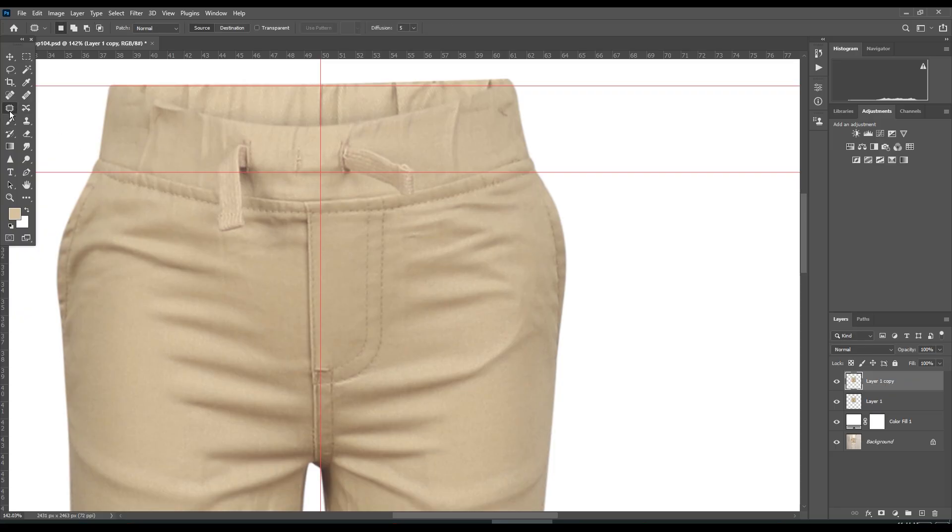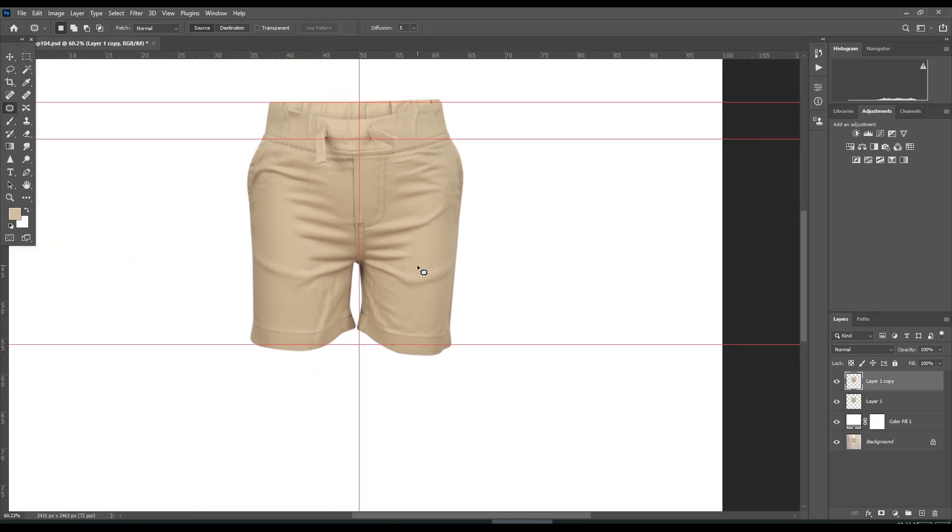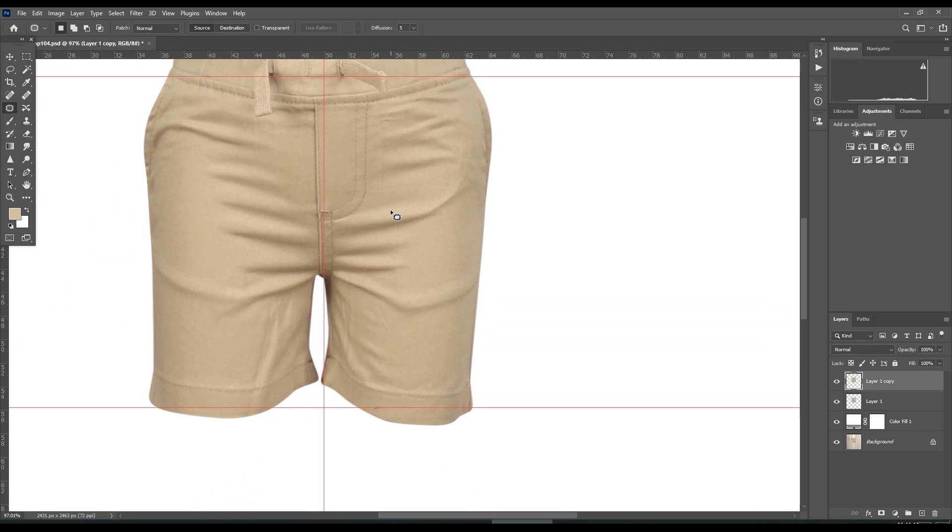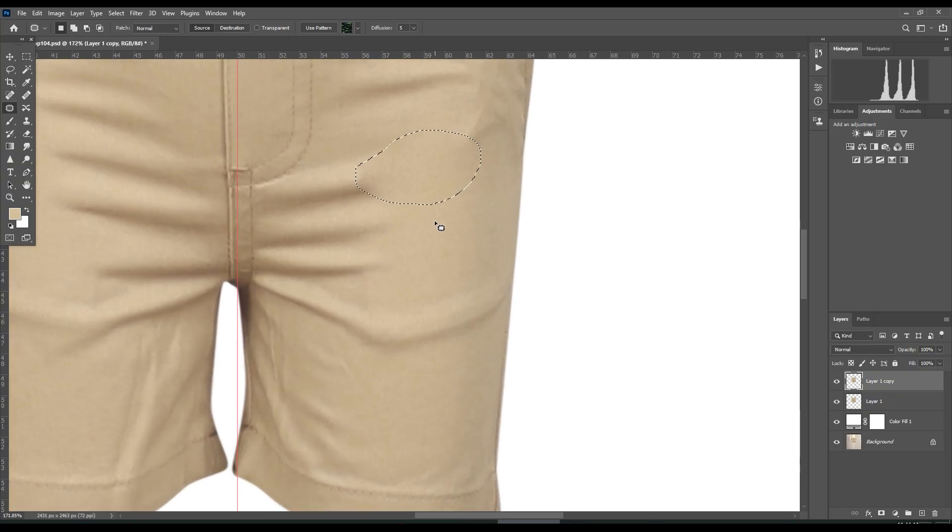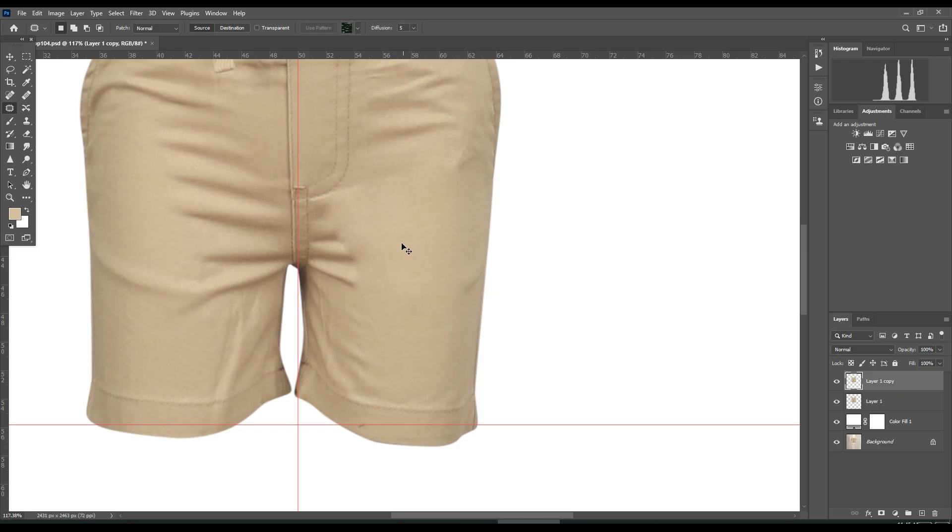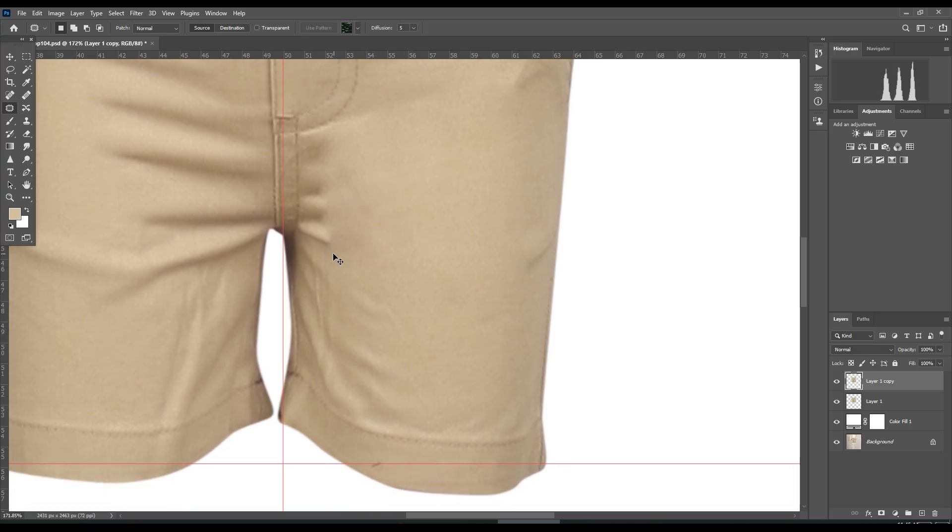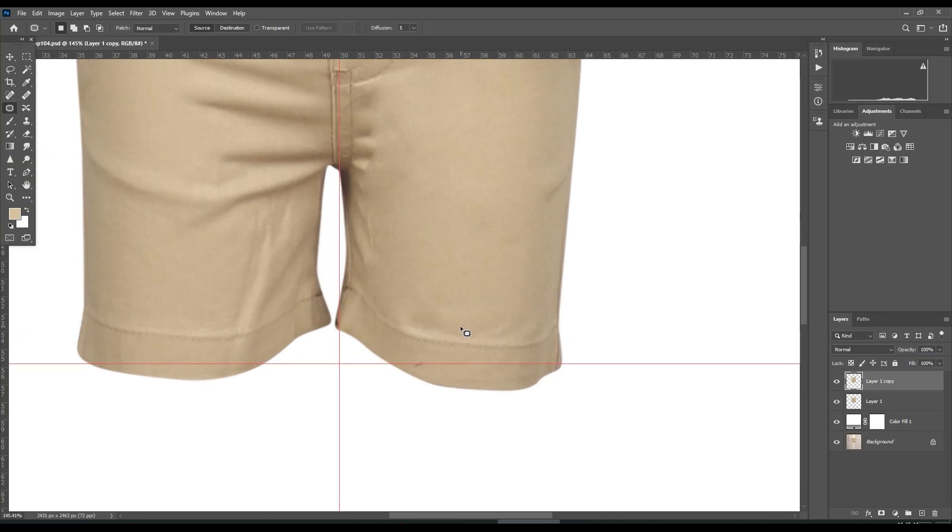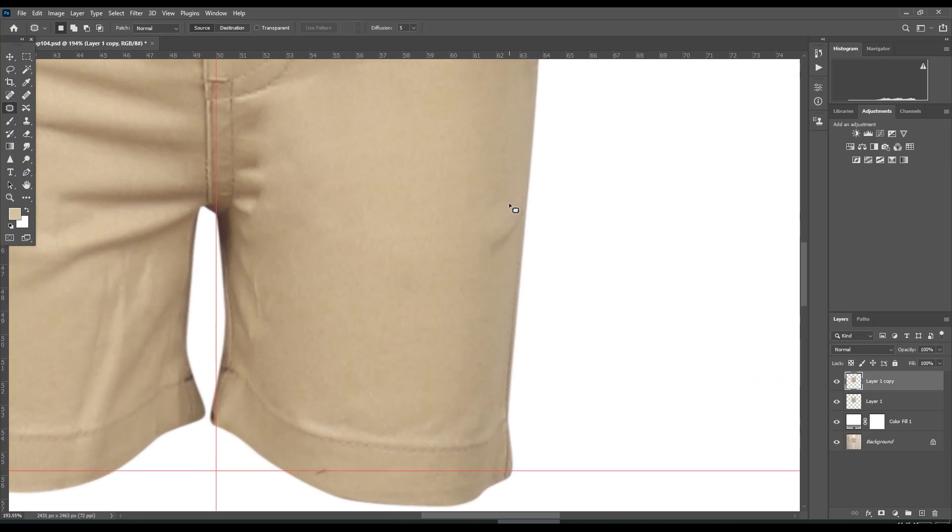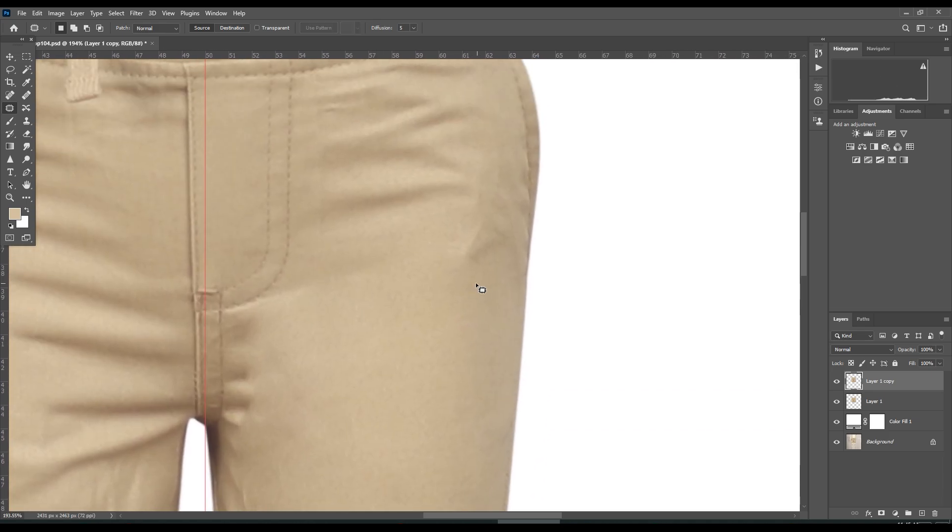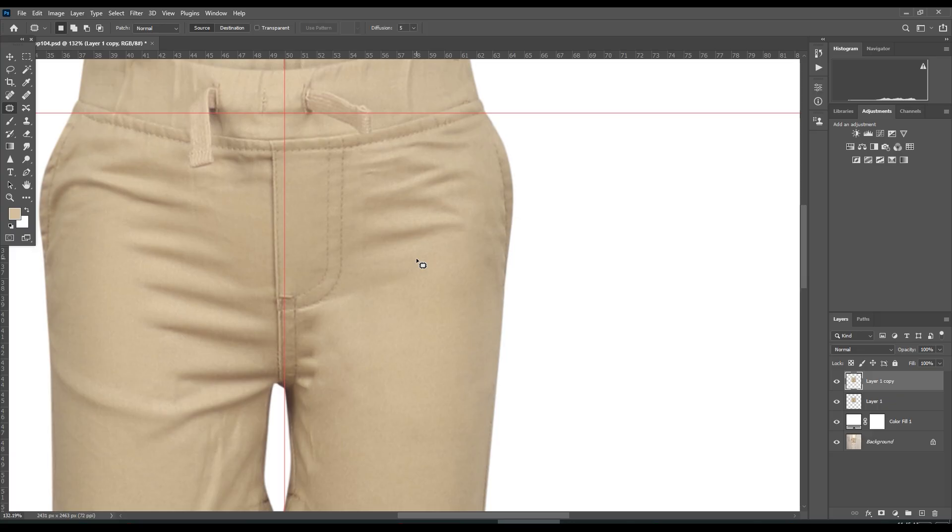Press J for patch tool. Select the patch tool and make a loop around the portion you want to remove, then drag and place it where the surface is even and gradually work through. This is how photo editors who work for e-commerce and fashion photography normally work. We use the patch tool because this cloth has a little bit of texture.